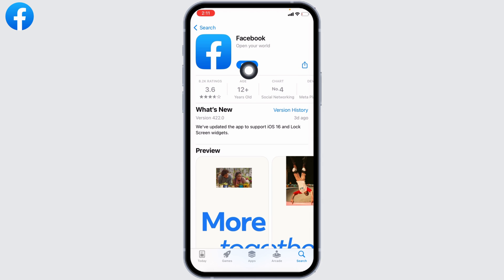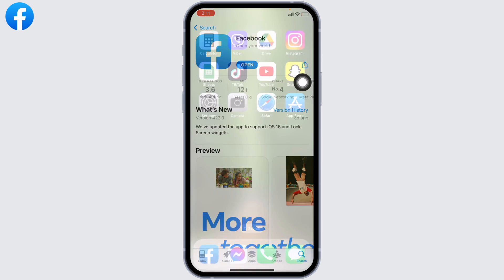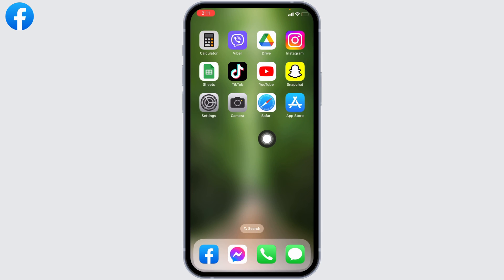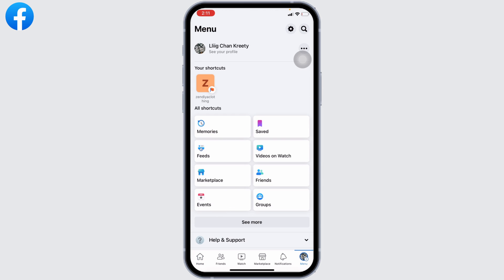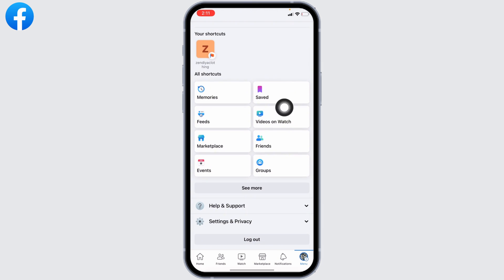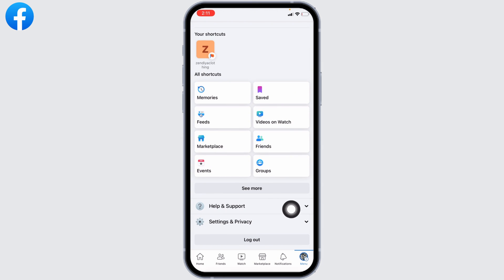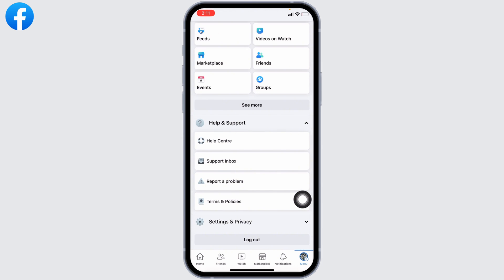Another solution is to open your Facebook and head towards the menu section. Now scroll down. You can find the option Help and Support. Tap on that dropdown and you will see the option Report a Problem.